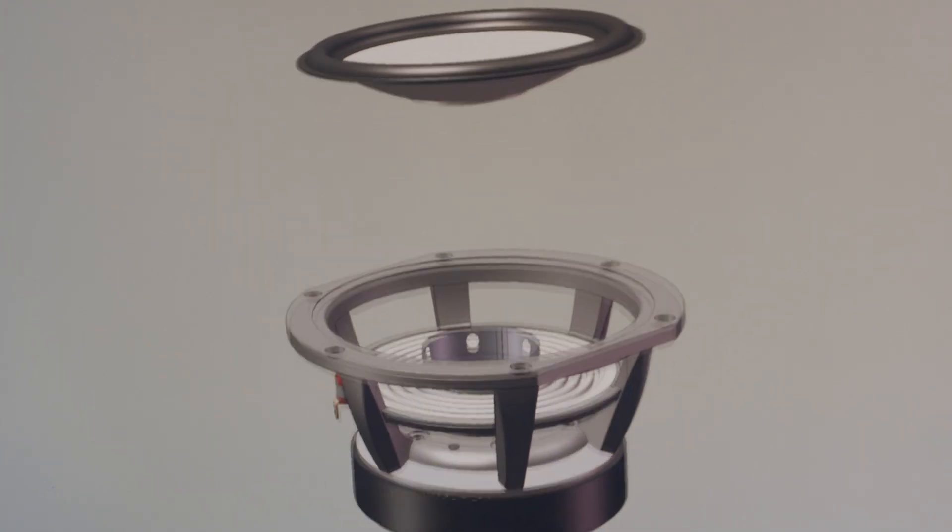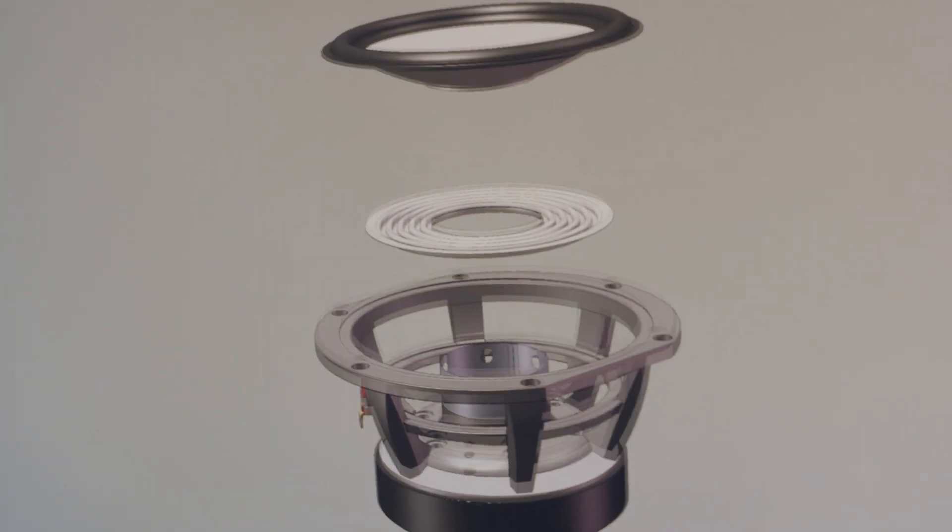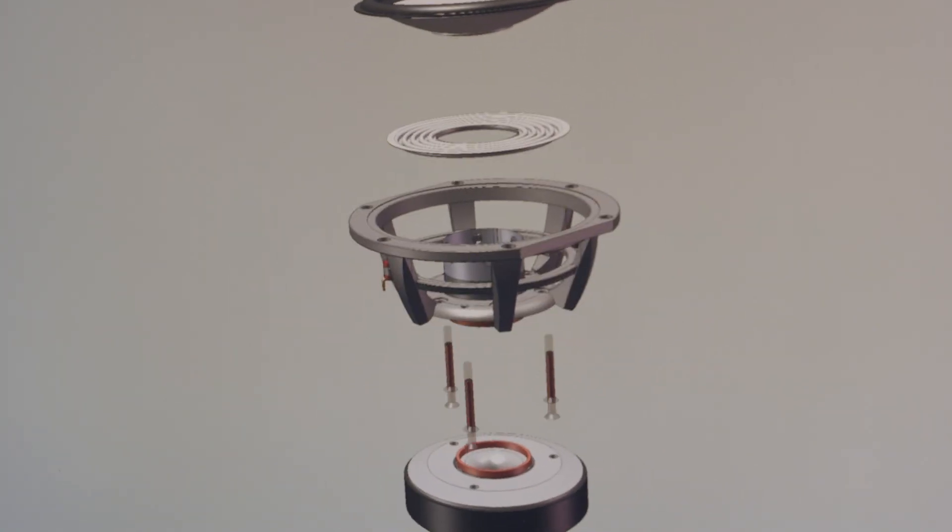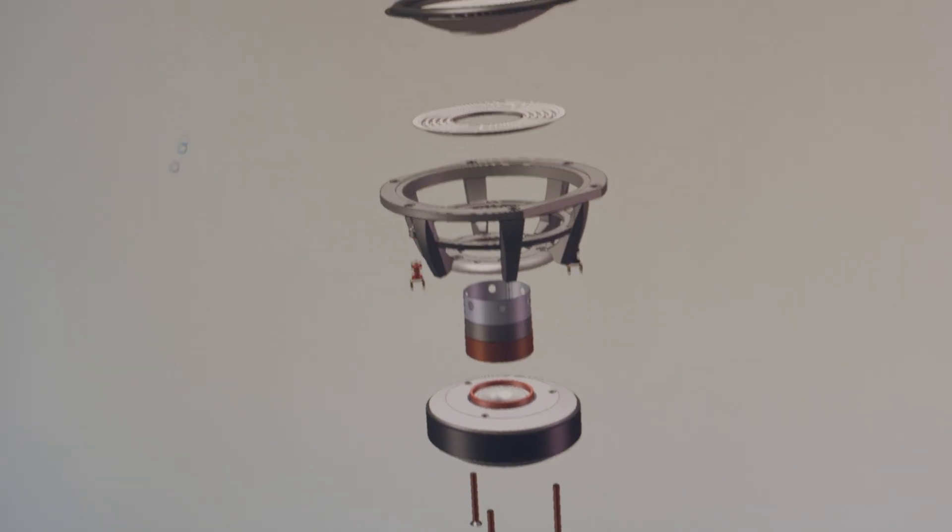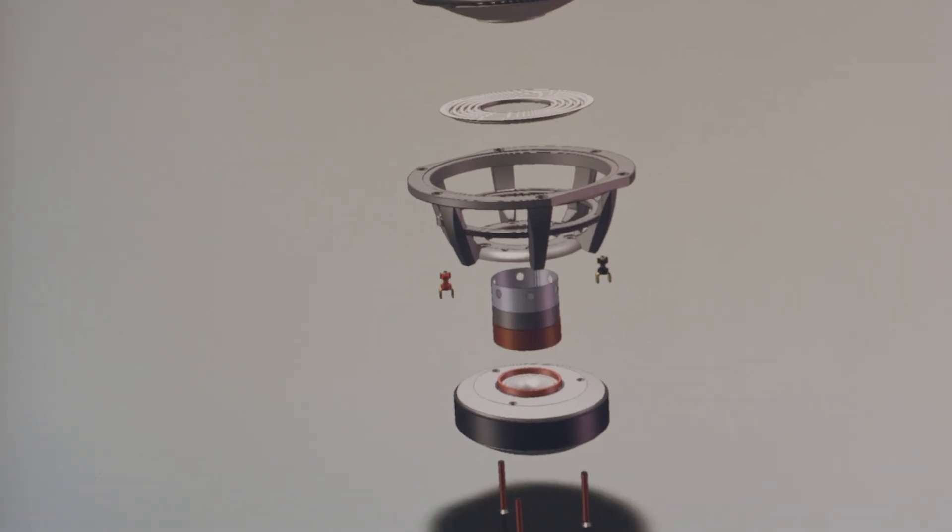You'll note from the cutaway of both the mid-range and the woofer that we use very robust cast aluminum frames, an oversized spider on all of the units, a low-loss roll surround, vented titanium voice coil formers, and a large vented motor circuit.